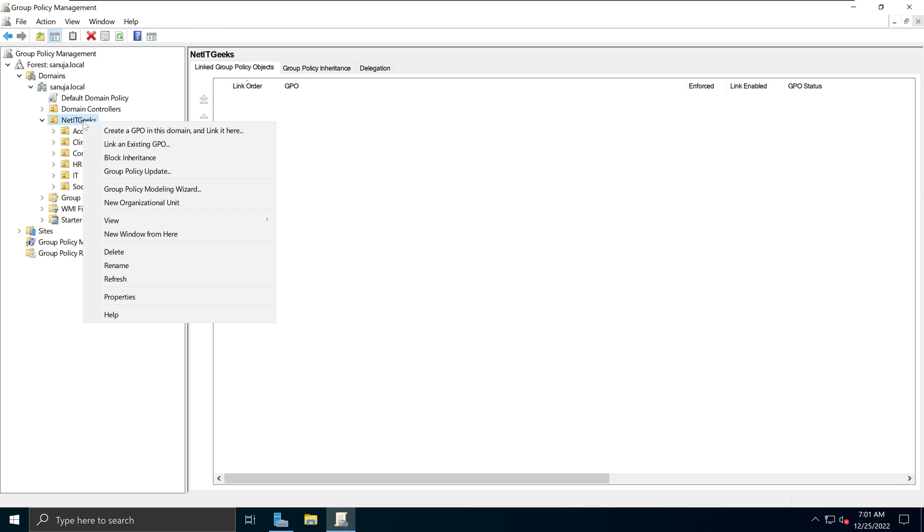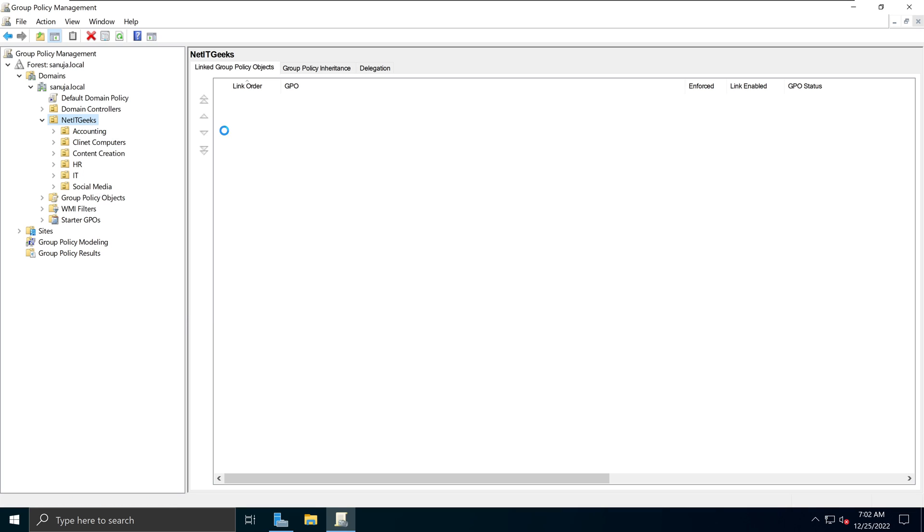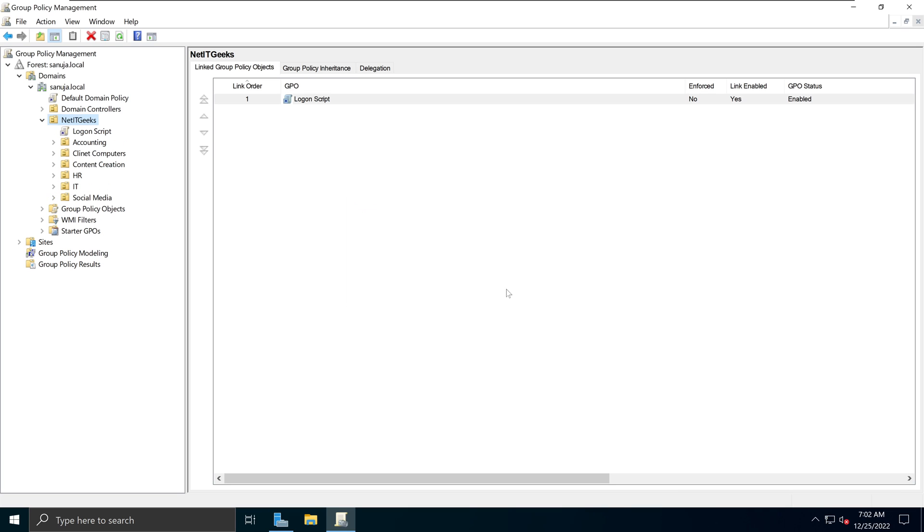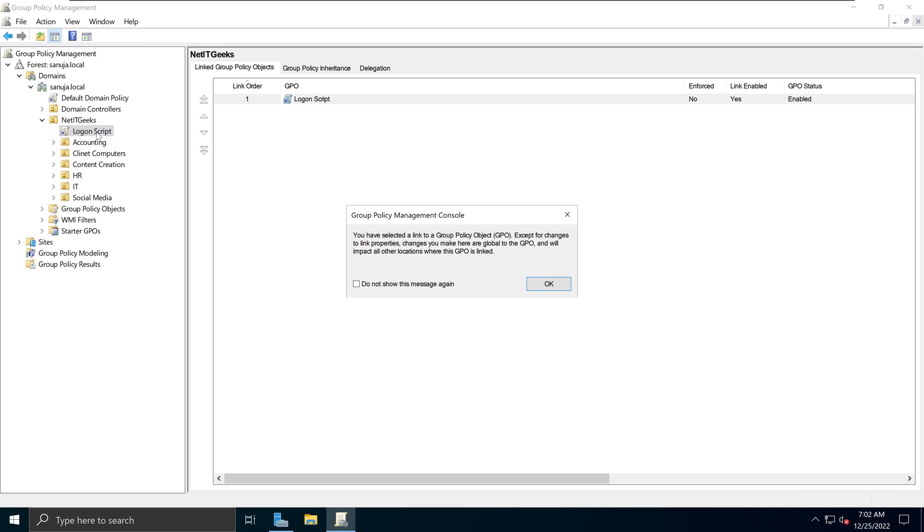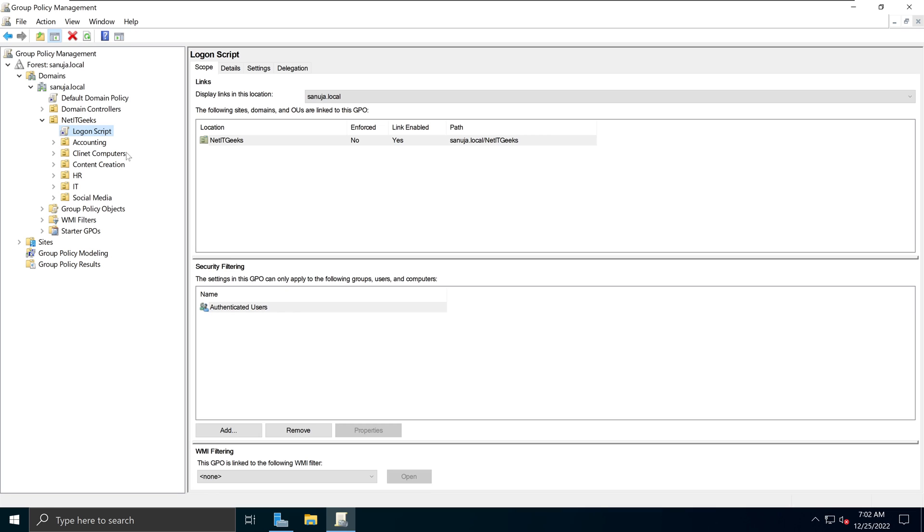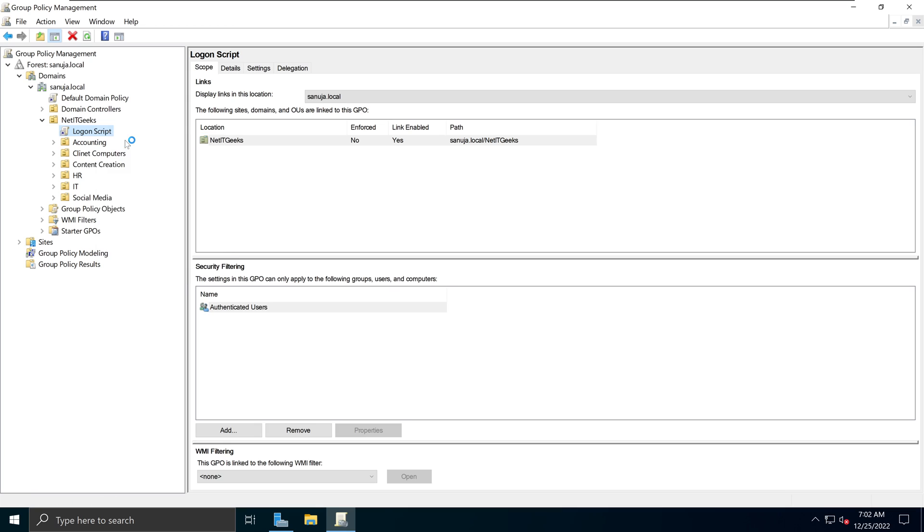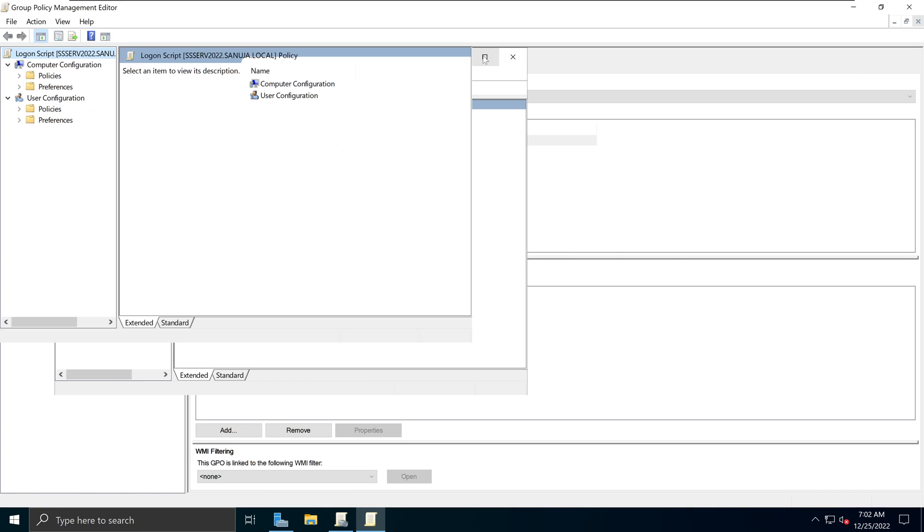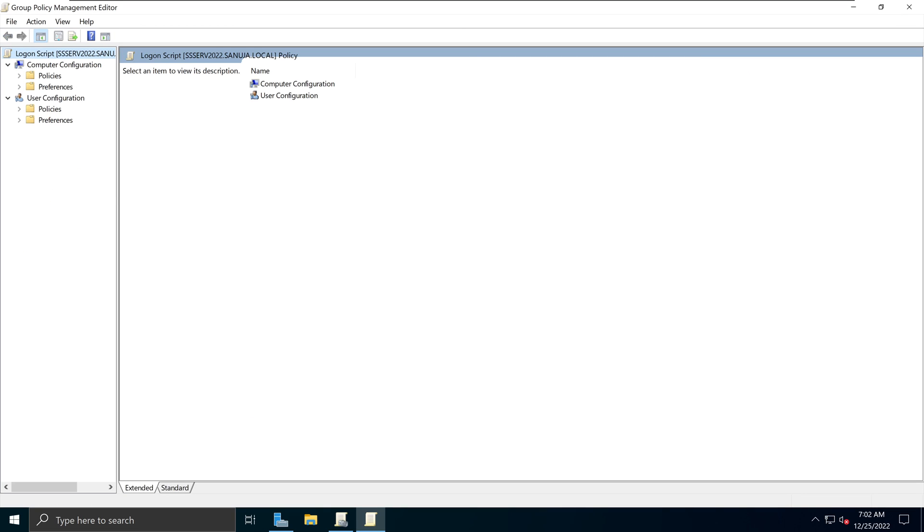So I'm going to apply at this OU. So I'm going to right click and select create a GPO in this domain and link it here. I'm going to call this as logon script, and then I'm going to say OK. So now we have created a GPO that is under the NetIT Geeks OU. I can right click on that GPO and click edit, and it'll open up our group policy management editor console.